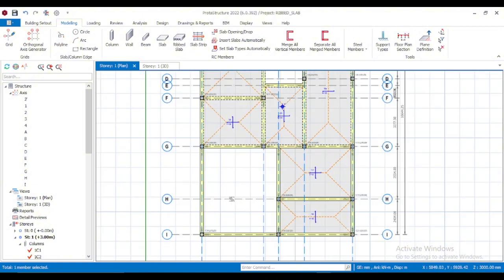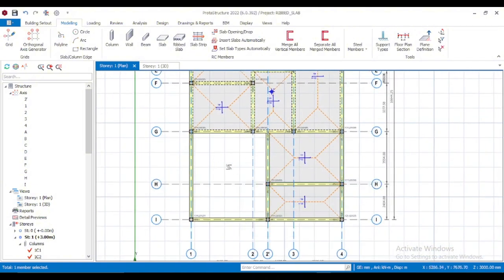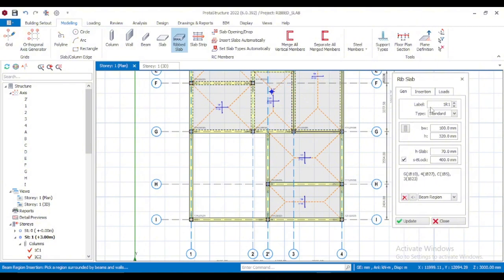After deleting the solid slab, come to Modeling under the ribbon and click on Rib Slabs. From the drop-down menu you'll see General. Under General, you have the label and type — you're going to be using Standard for rib slabs. You can click to see the difference: there's also Prefabricated, which is for pre-cast ribs. We're going to use Standard because we want to cast it together with the topping.